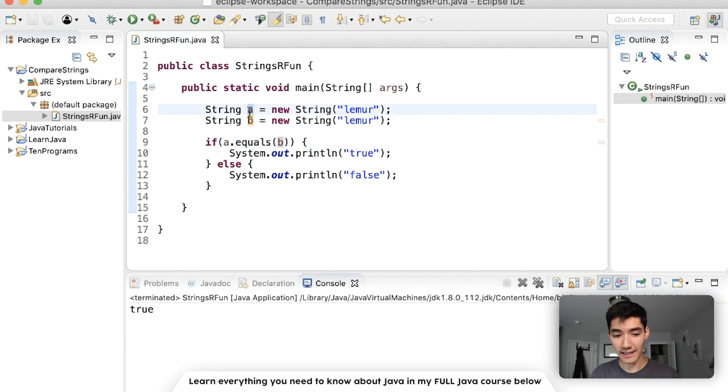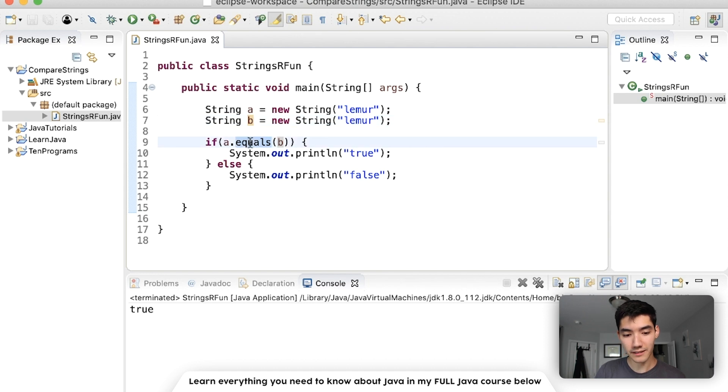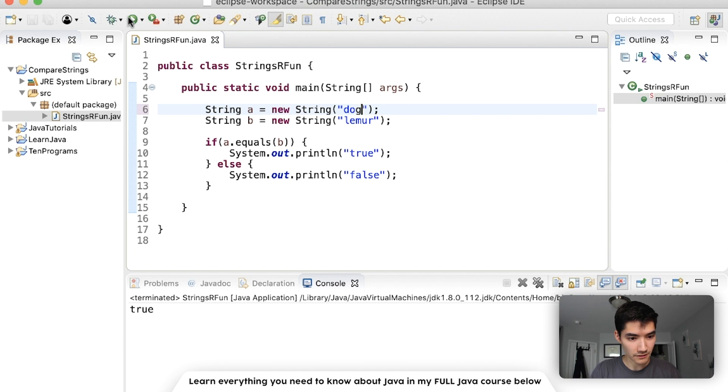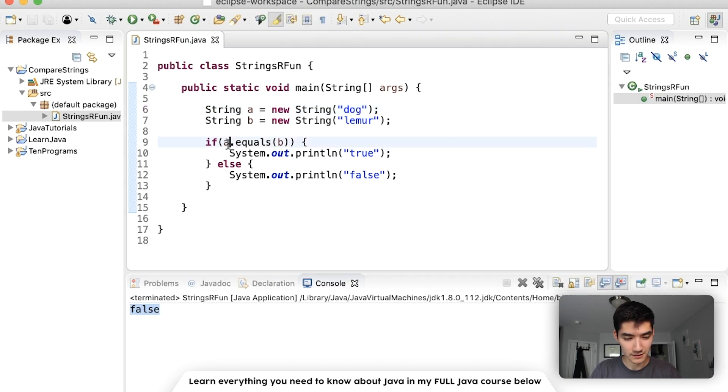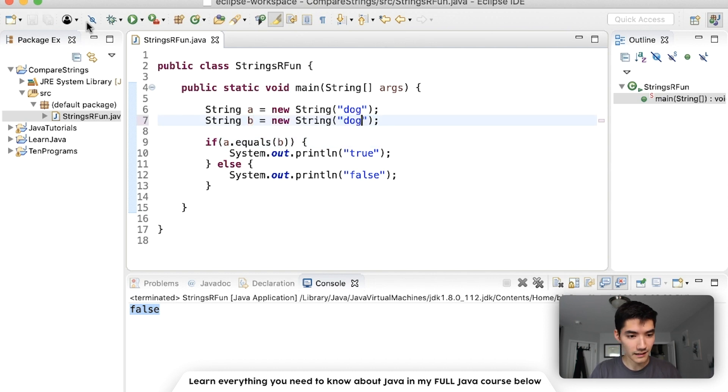Technically a and b are different objects but they have the same string content and that's what this dot equals method checks for. So if this was dog, save and run it would be false because the string dog is not equal to the string lemur. However if they were the same again it would be true.